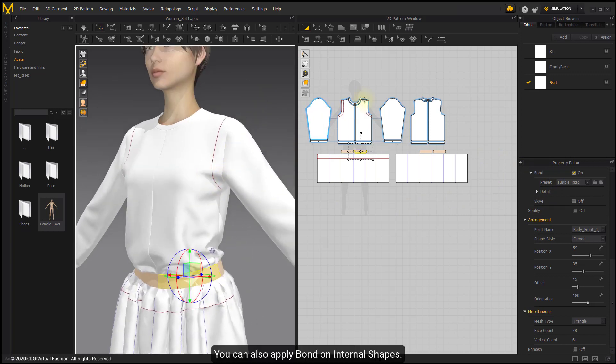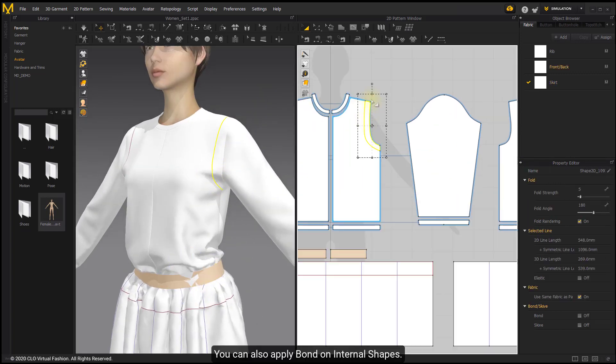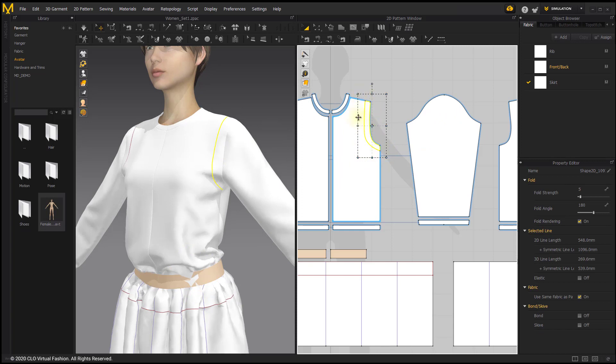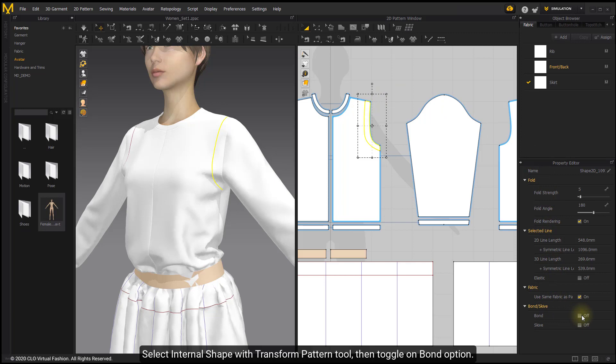You can also apply Bond on Internal Shapes. Select Internal Shape with Transform Pattern tool, then toggle on Bond option.